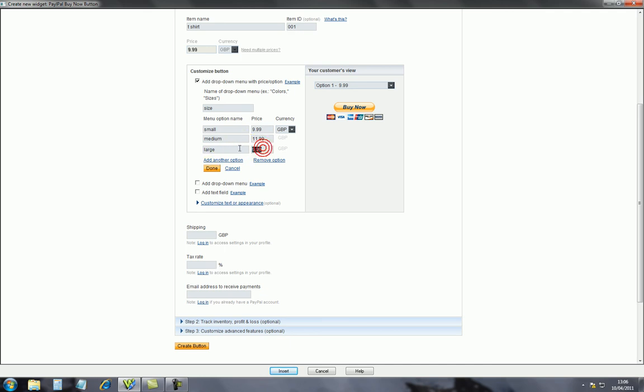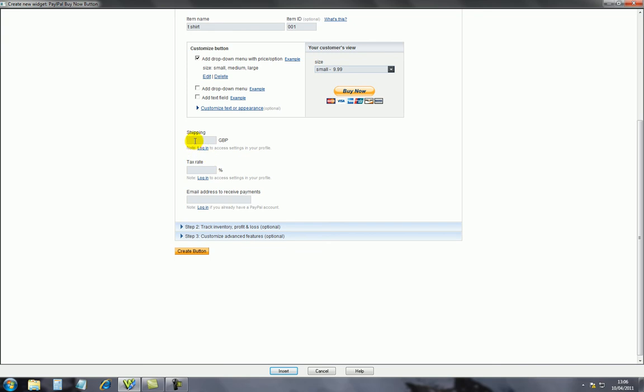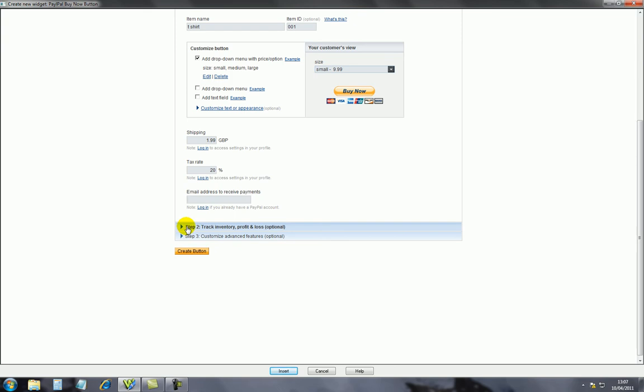This option here gives you a drop down menu with price options, so we select that and a drop down menu appears. Size - the following options: option one is basically a small size t-shirt, option two is medium, and option three is a large t-shirt. Those are the three sizes I'm selling. You can add anything - tax you want to charge them, 20%, and email address.